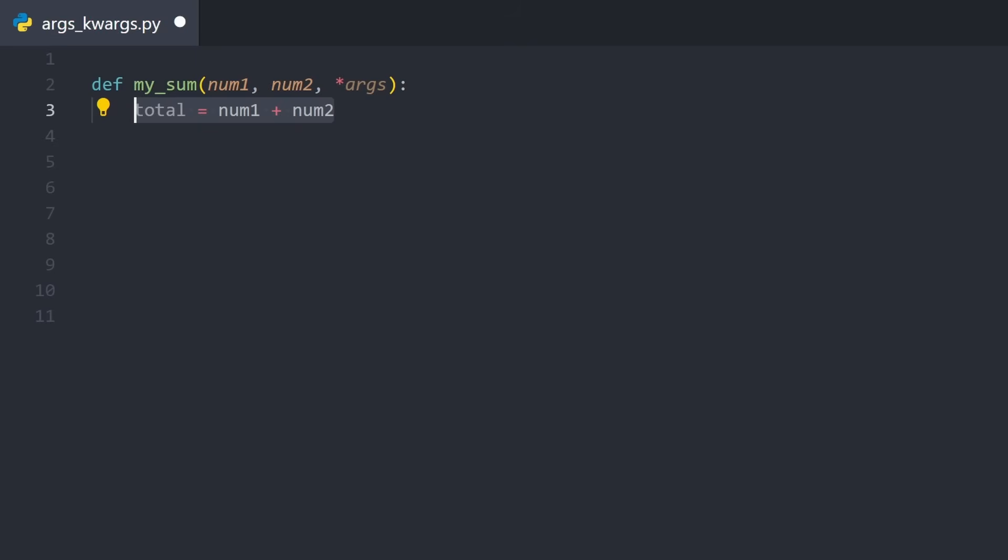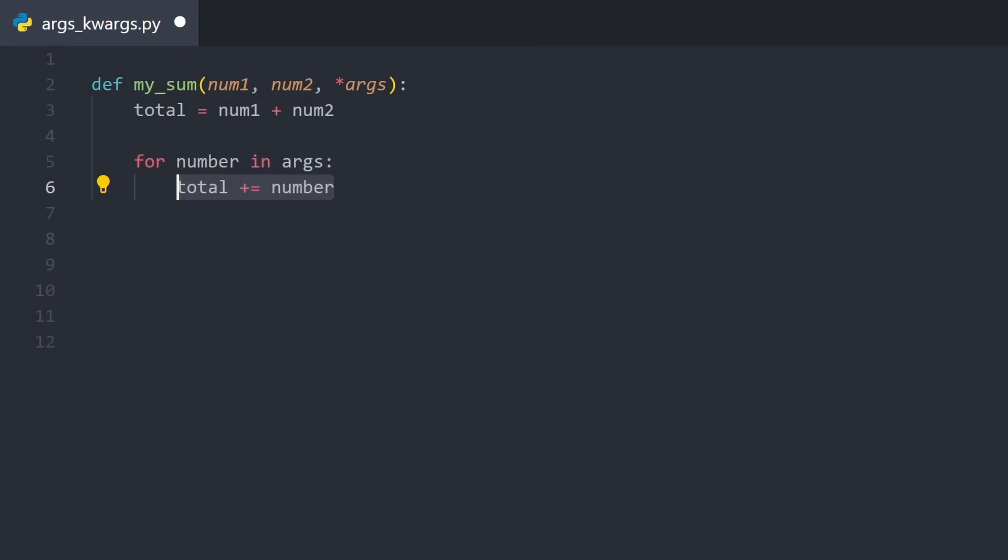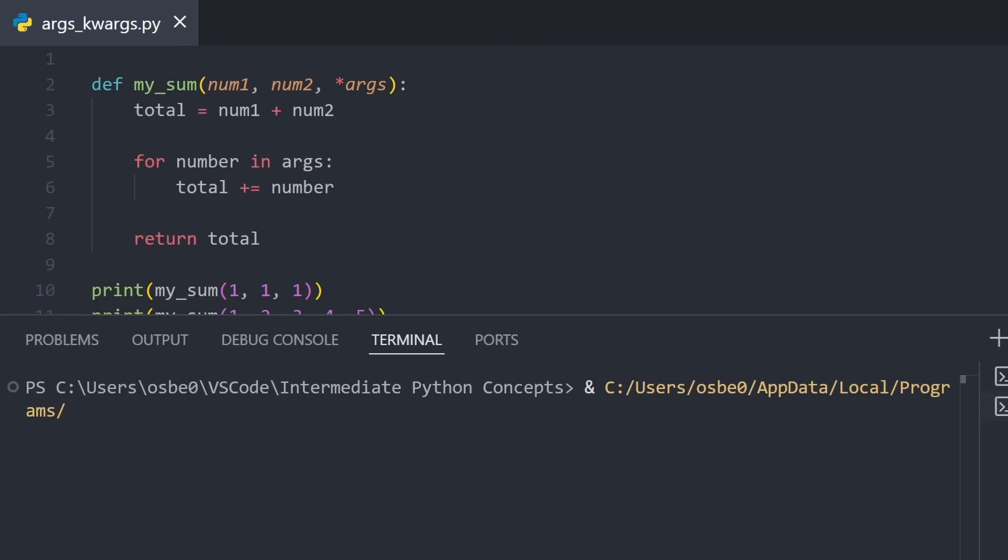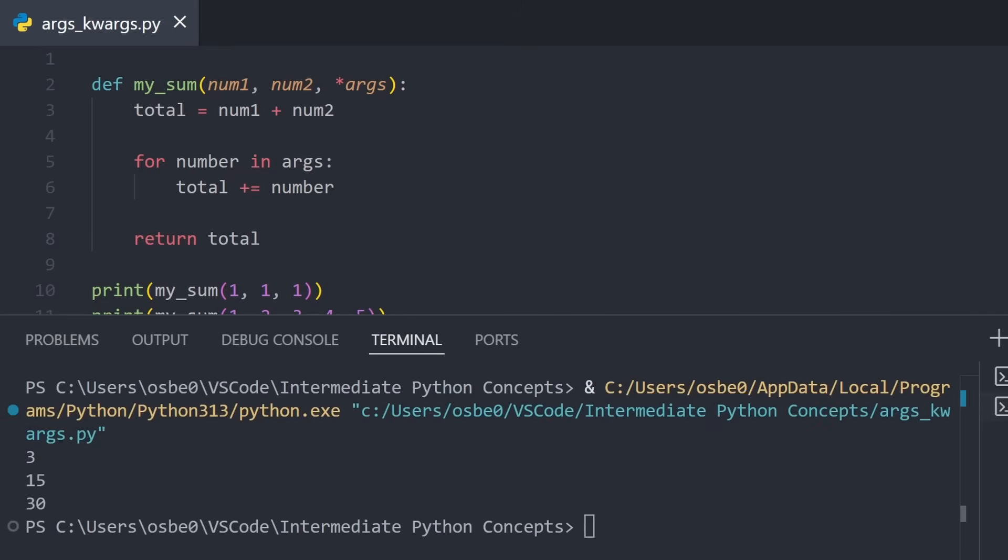Inside the function, we start by adding the two required numbers. We then loop over all of the args and add every value to the total, and at the end, return the total. We can now try printing out the result of this function. And we see that the function works no matter how many arguments we pass, so long as we have at least two numbers.